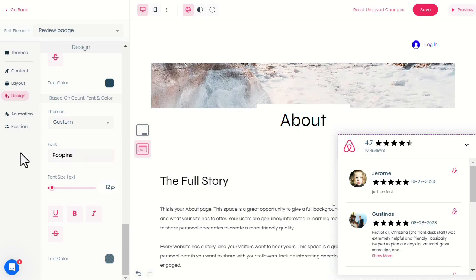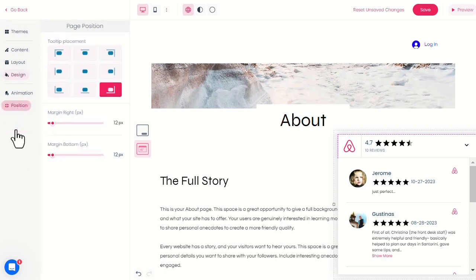Additionally, we can change the widget position by changing its tooltip placement.